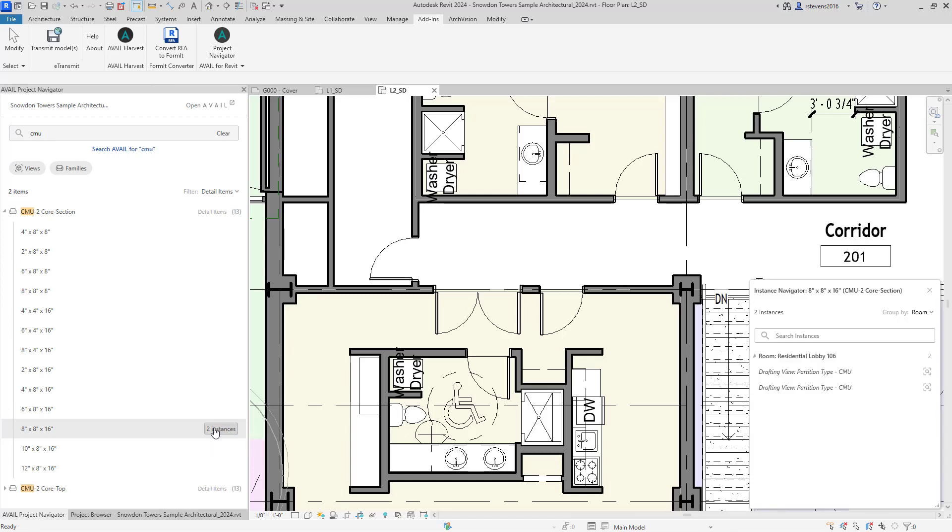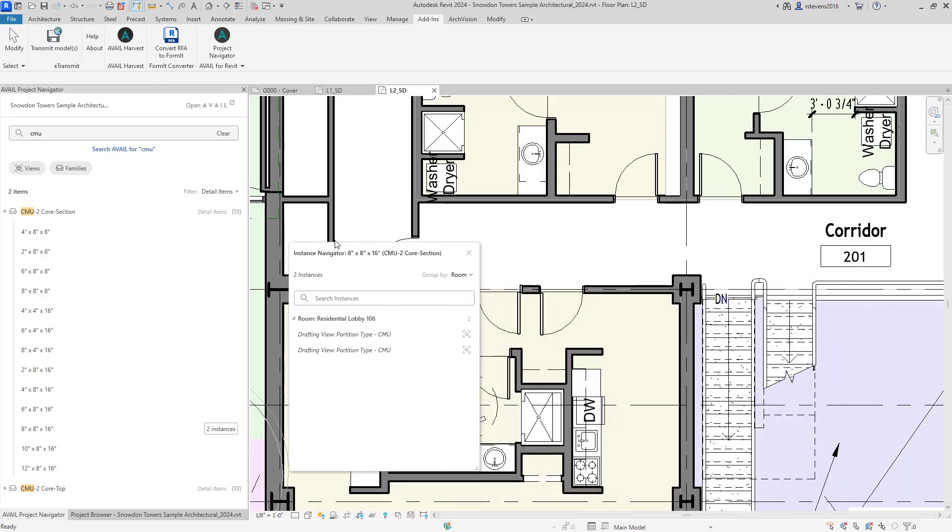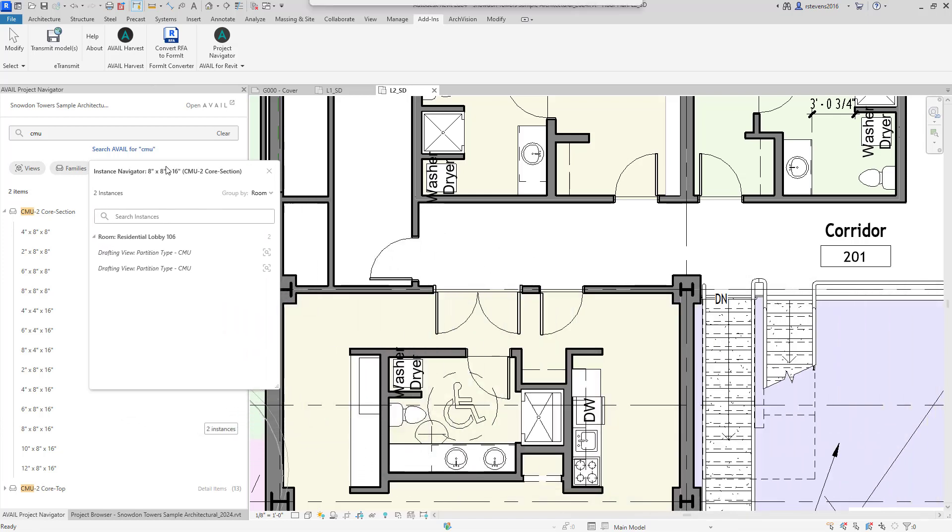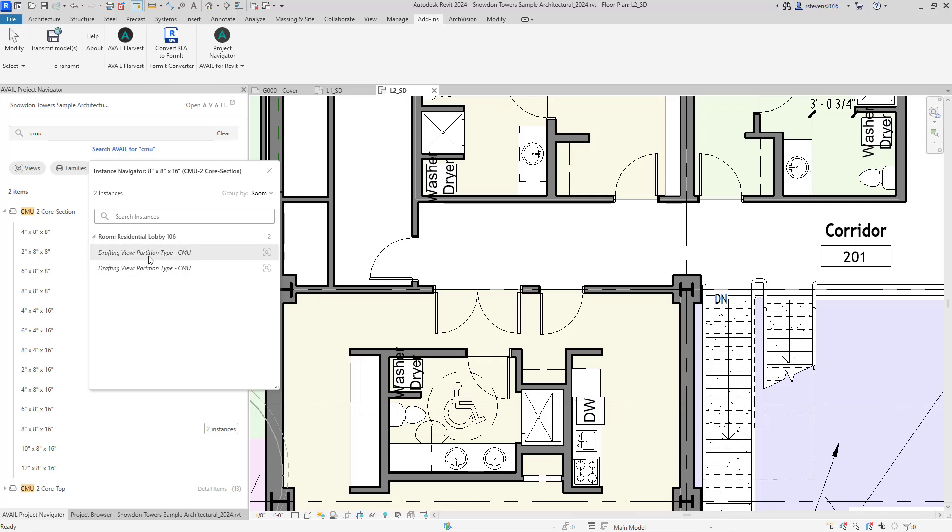This is a very beneficial feature in that I can click on those two instances to open up the instance navigator. And I can see that those have been used on a drafting view, which is partition type CMU, which is why we identified that on the search.